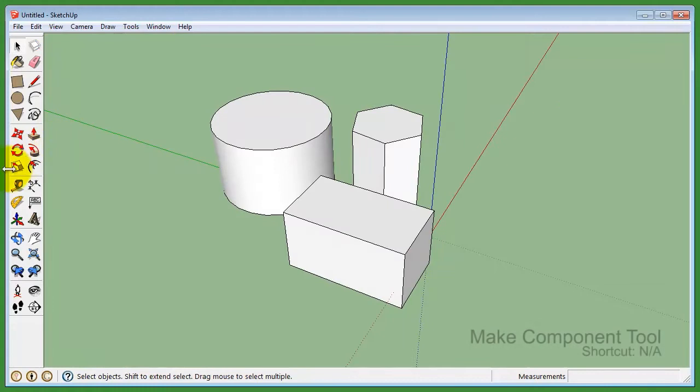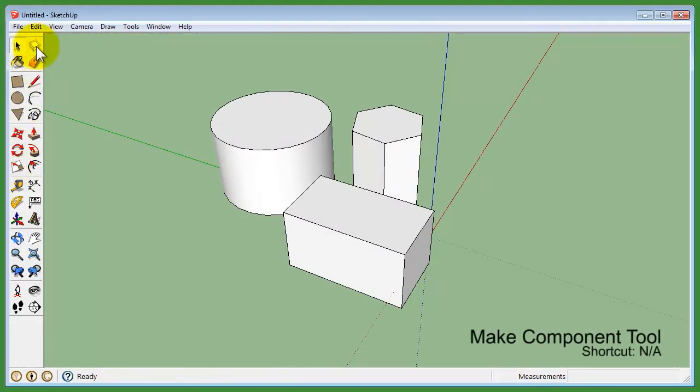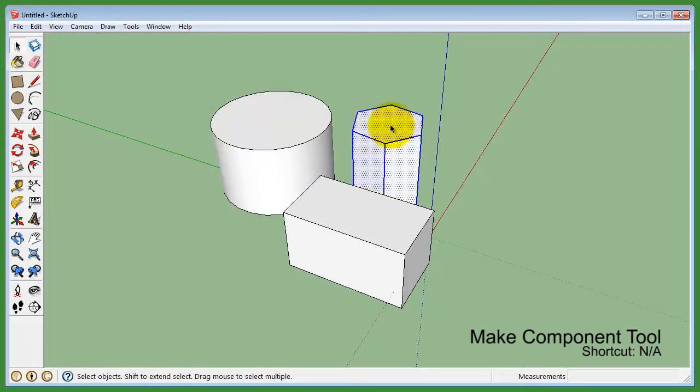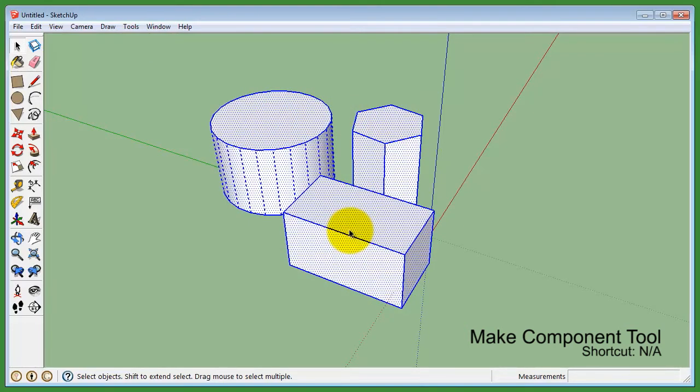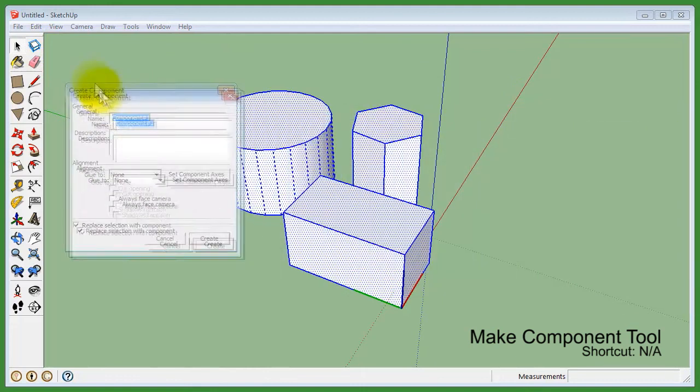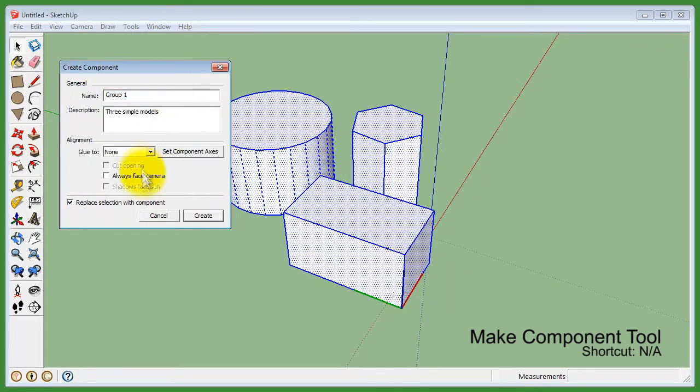The make component tool, which is not a manipulation tool, allows you to group many multiple models together to be selected as one object. After selections are set, clicking on the make component tool allows you to set a name and description for your component.